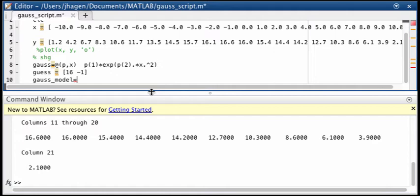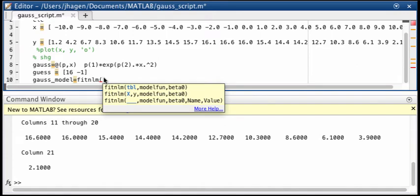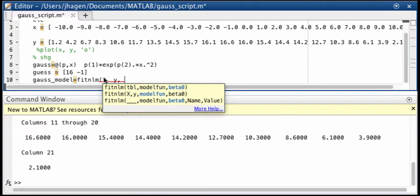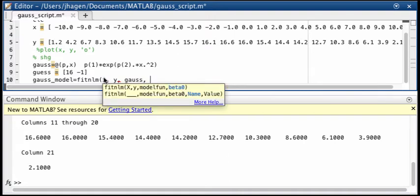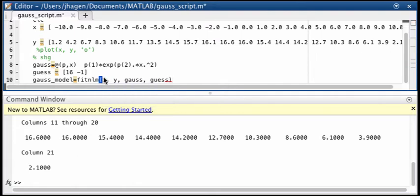And then we use our actual function for fitting which is fit non-linear. So fit non-linear model, and then we tell it where we're going to fit. Well the function we were fitting was going to be gauss. And we're going to fit the x and y data to that that we put in. So we just say x y, and then our function was gauss which we defined. And that's just the name that you gave your function. And then we have to put in the parameters, and we put the parameter, the guess values for the parameter, the initial values are, we just called guess. Okay and doing that will actually do the curve fit.